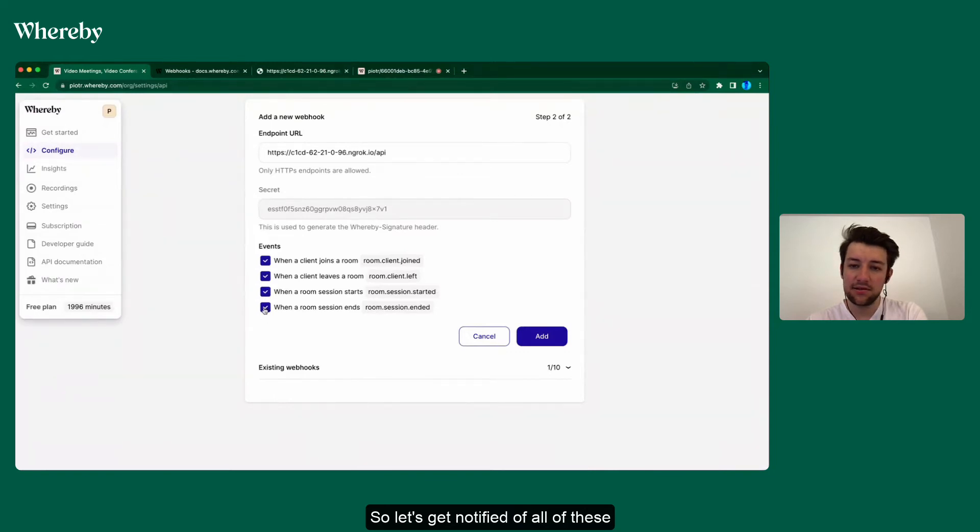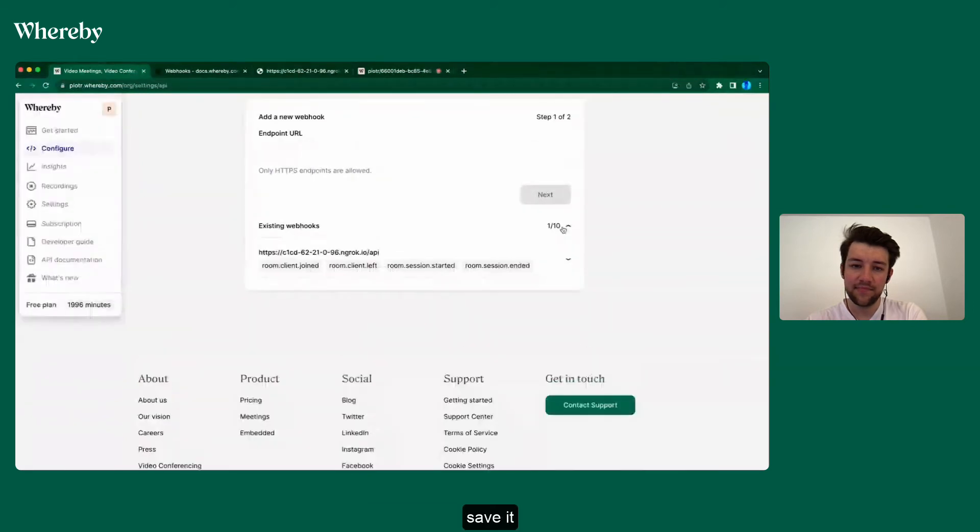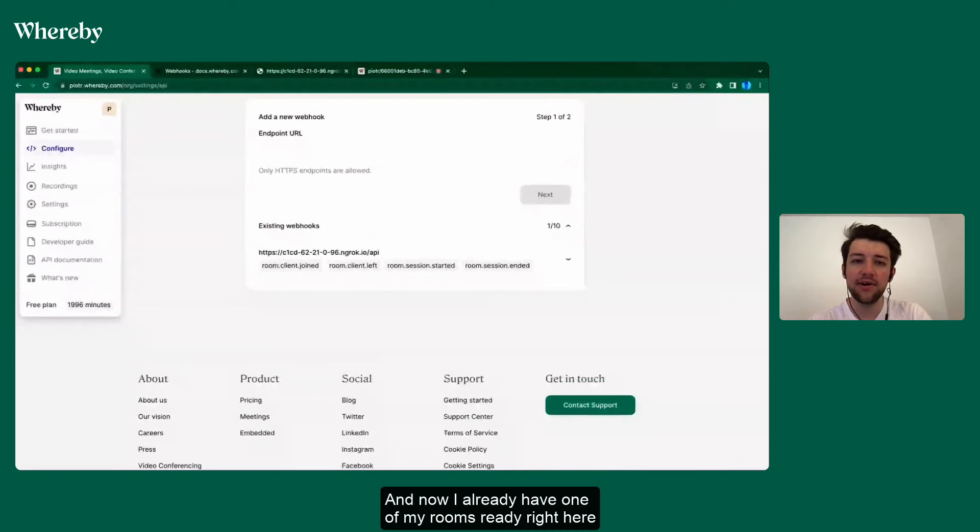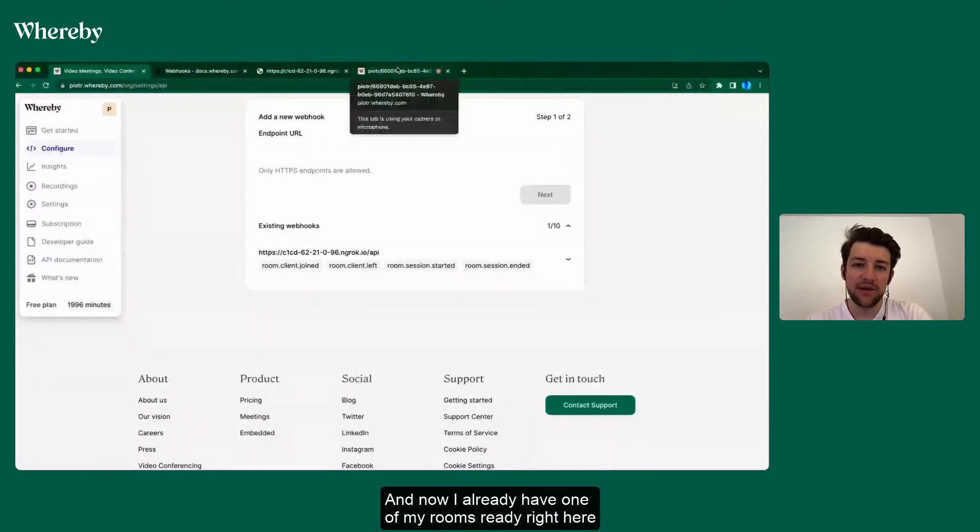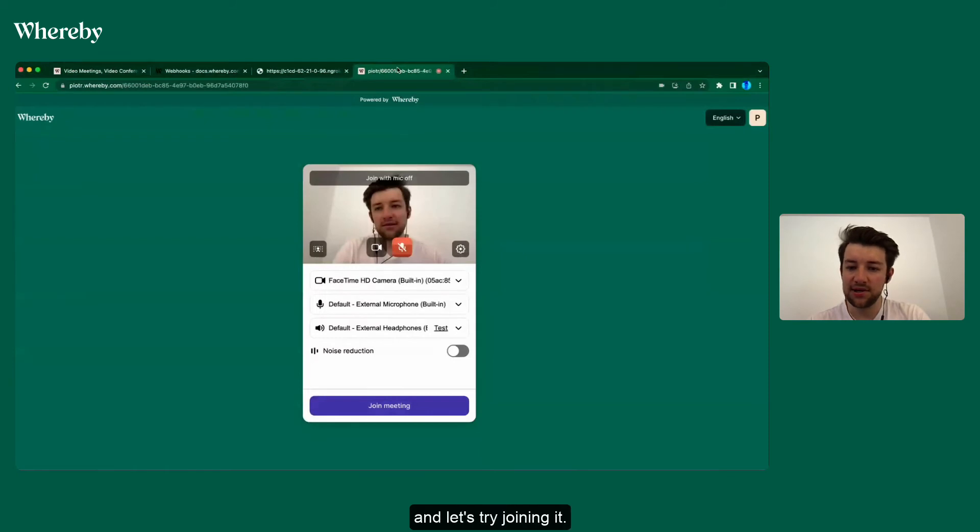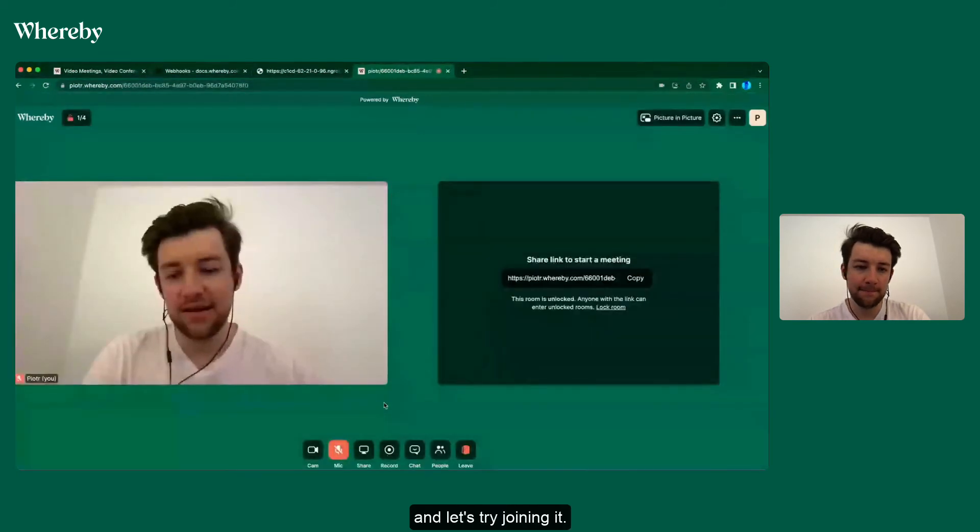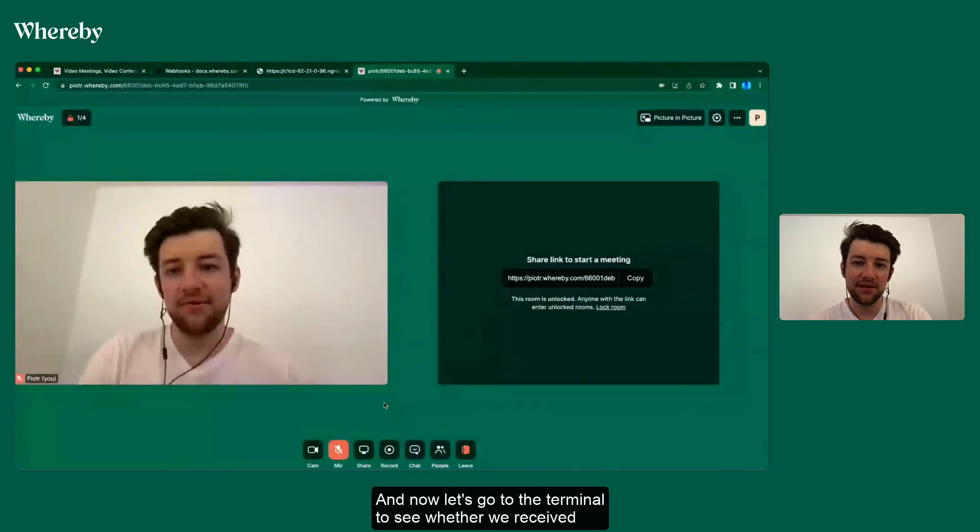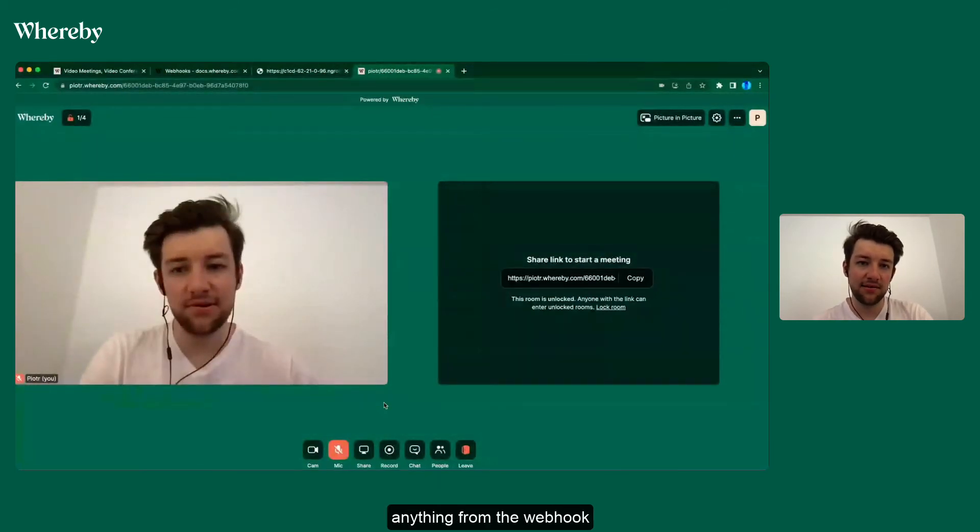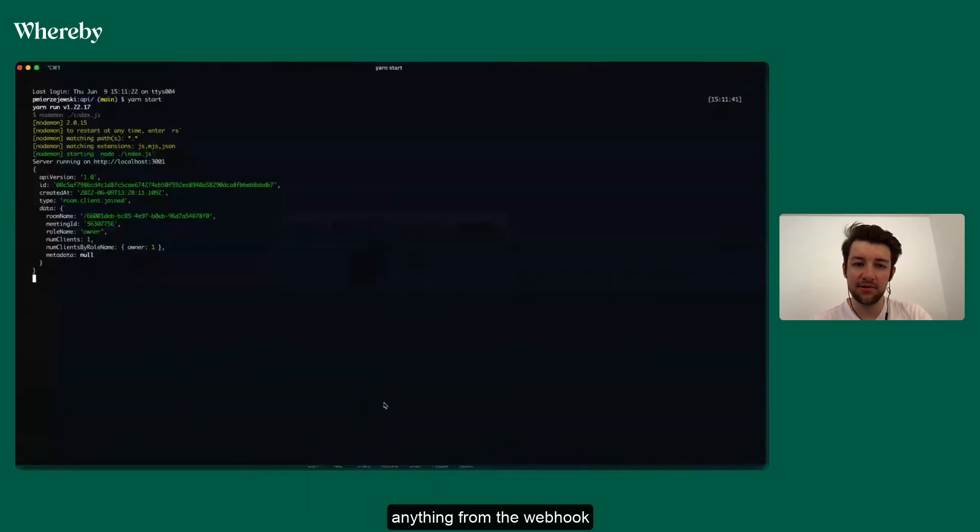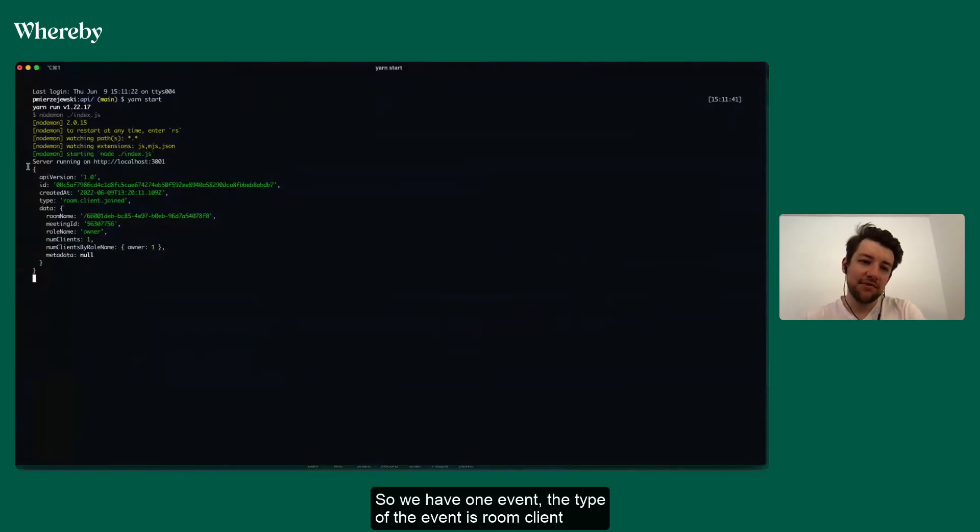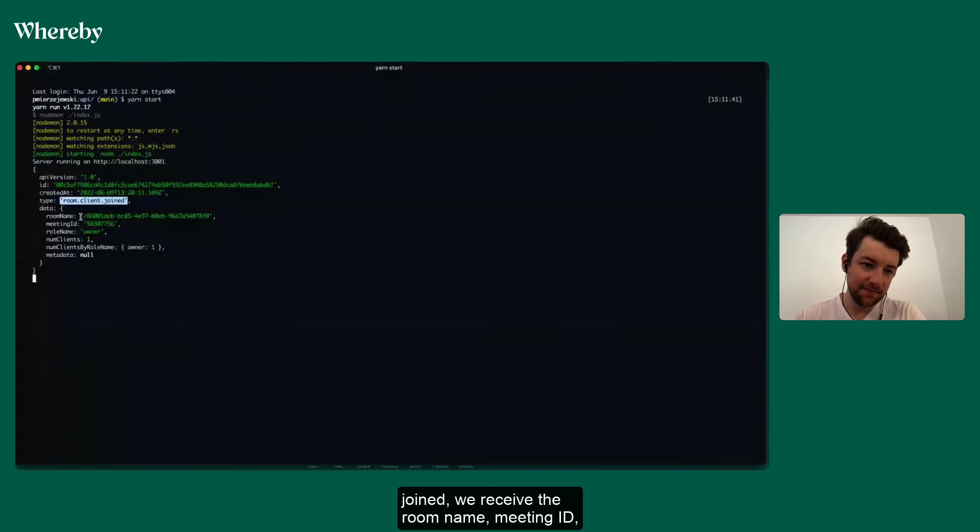Save it. It is saved as you can see, and now I already have one of my rooms ready right here. Let's try joining it and now let's go to the terminal to see whether we received anything from the webhook. There you go. So we have one event. The type of the event is room.client.joined.